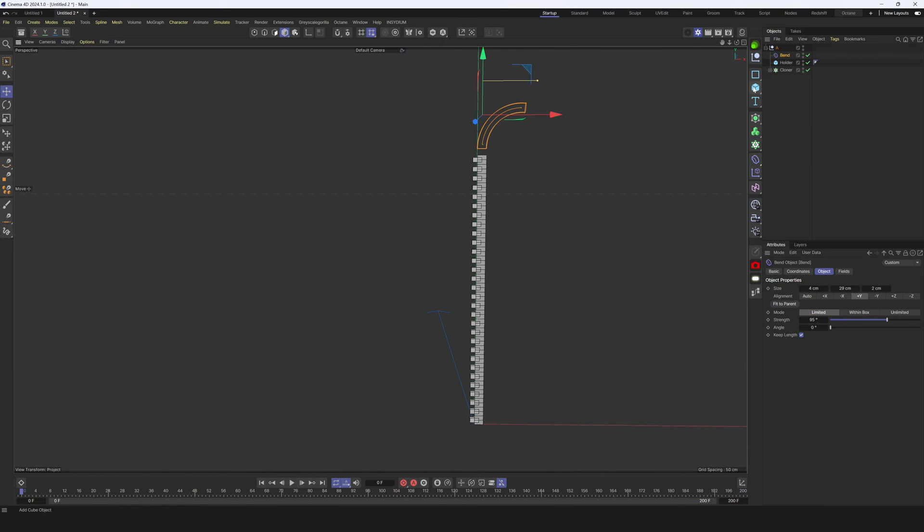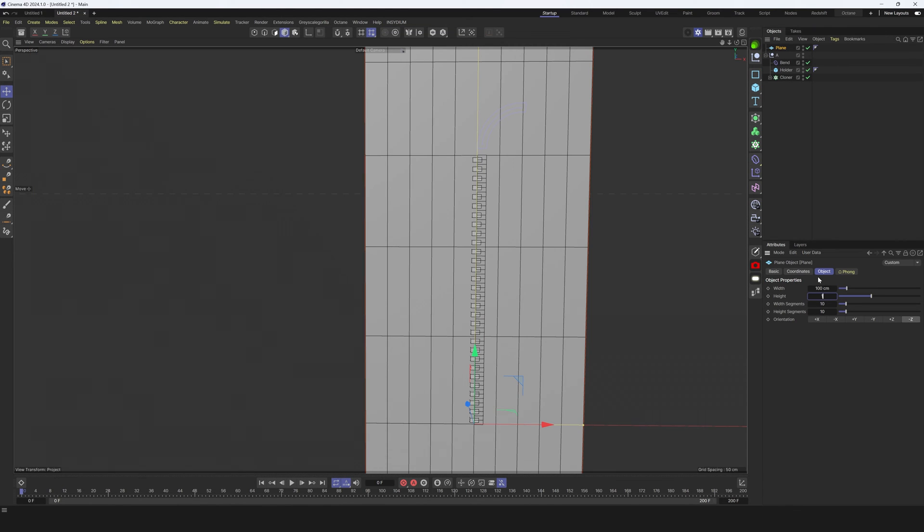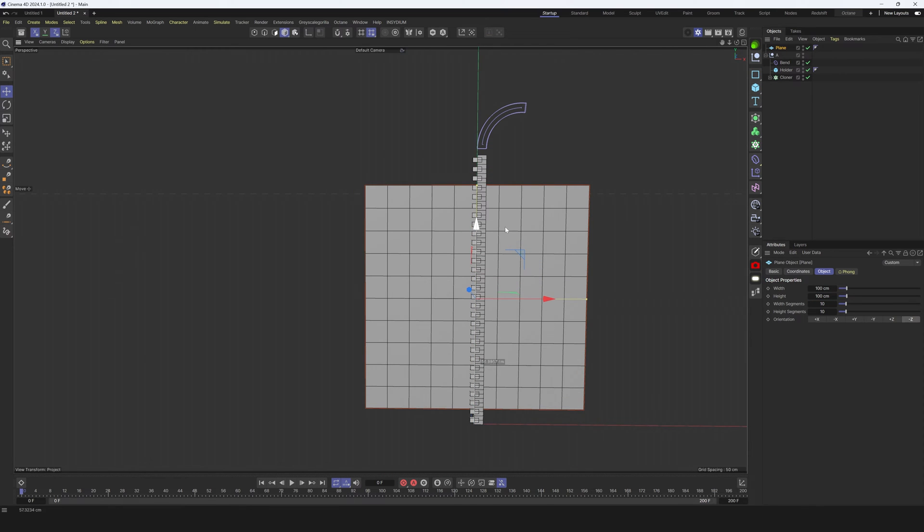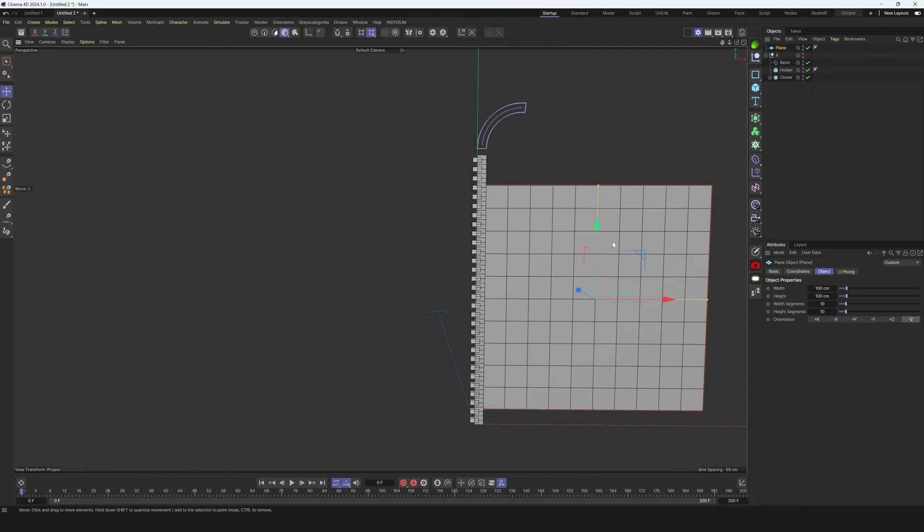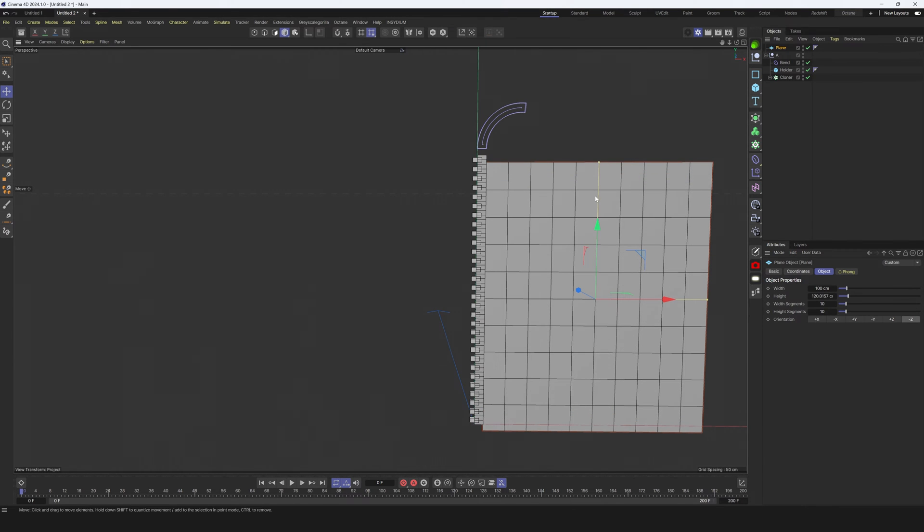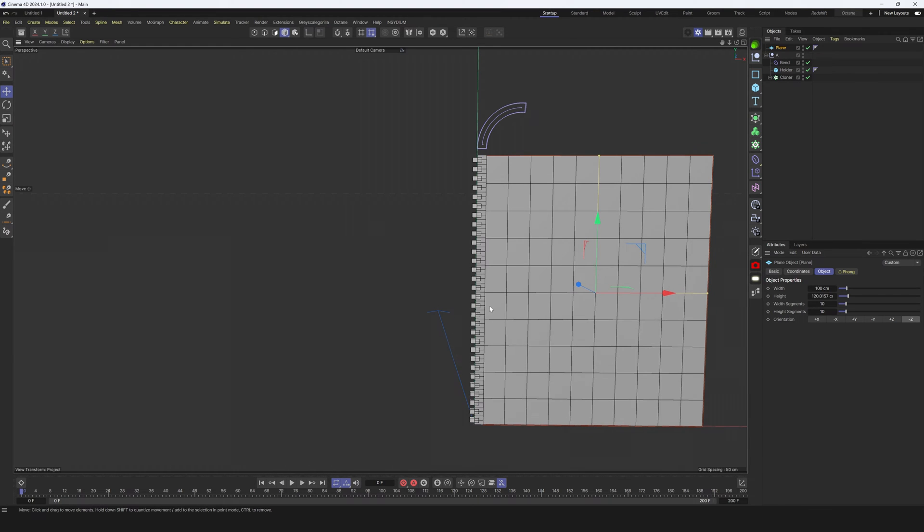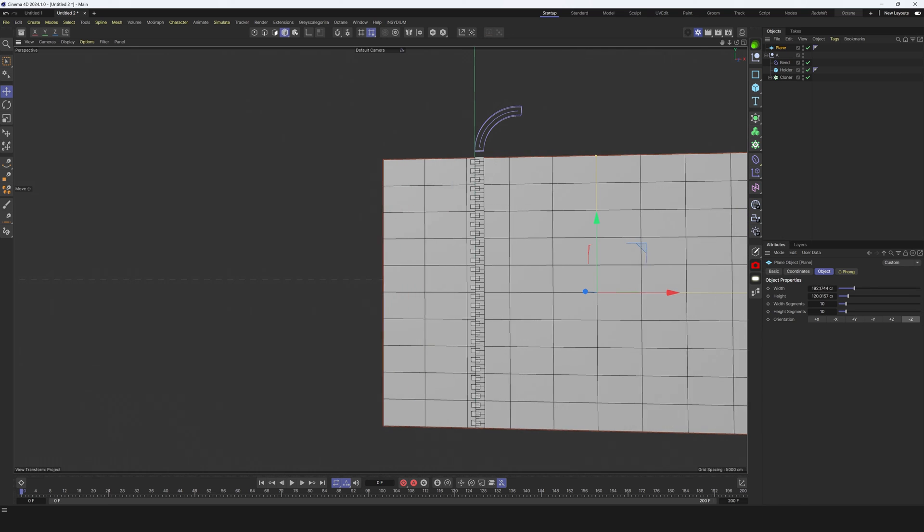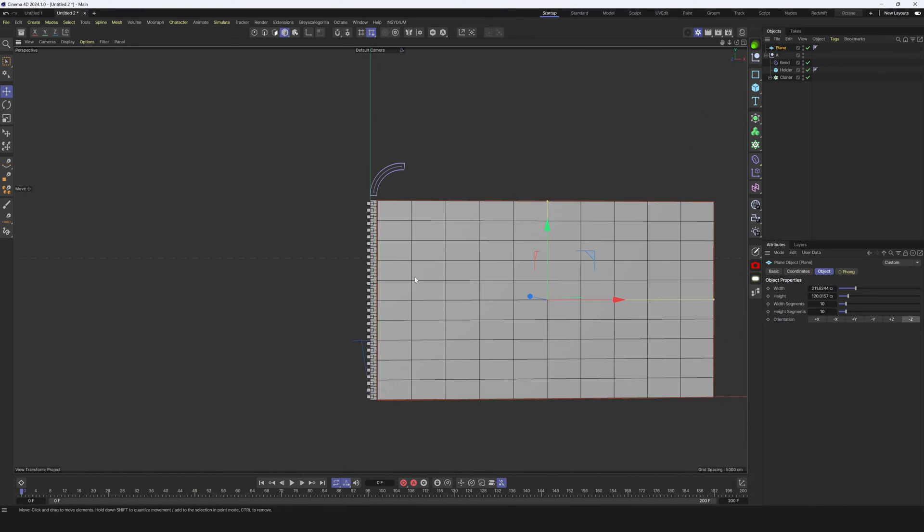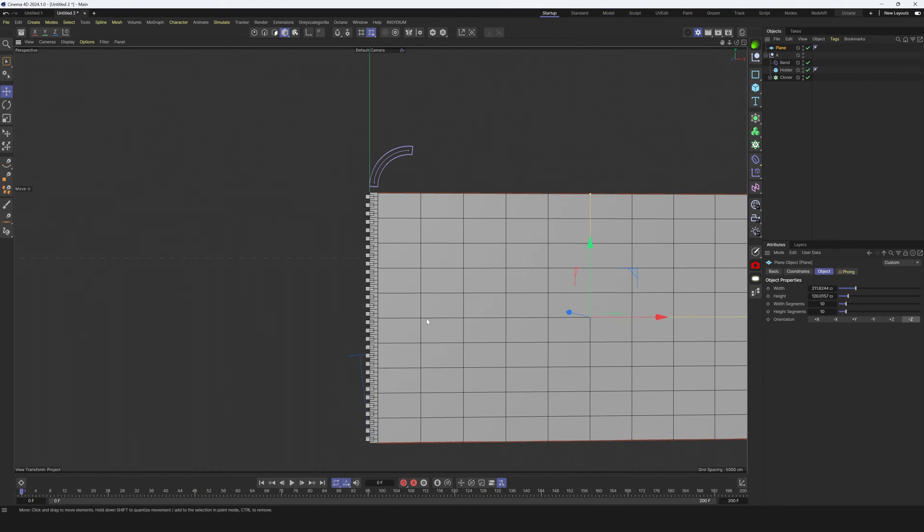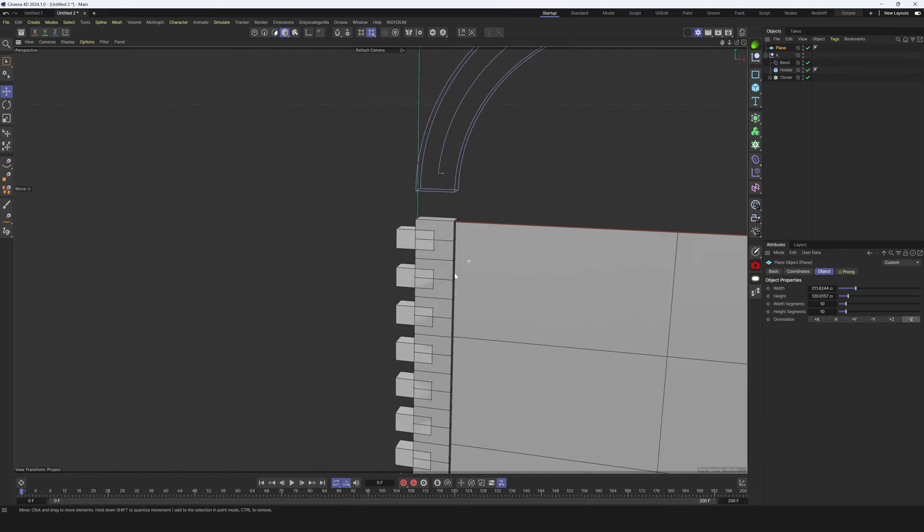Now we have this nice animation that will interact with cloth. Right now let's create new plane, let's make minus z axis and let's make it 100 by 100. Let's place it somewhere here, let's make it bigger and we can make it longer.